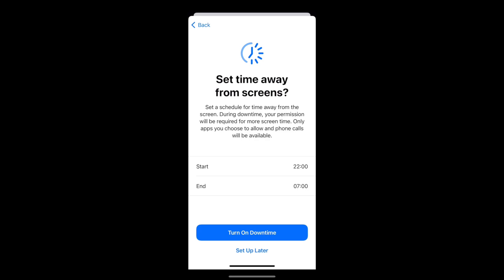On this screen, you can set a schedule for your child to take some time away from their screen, for example at bedtimes. To access more screen time and use restricted apps during these hours, your child will require your permission.